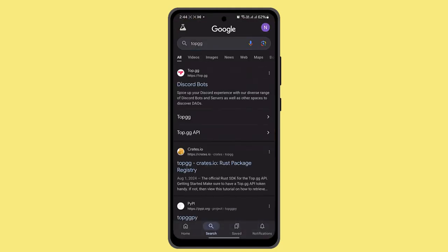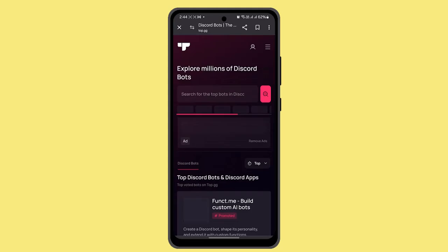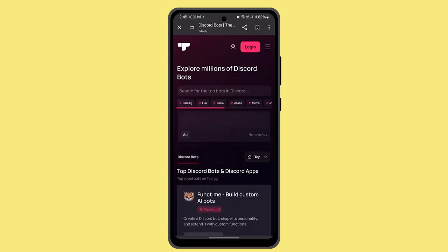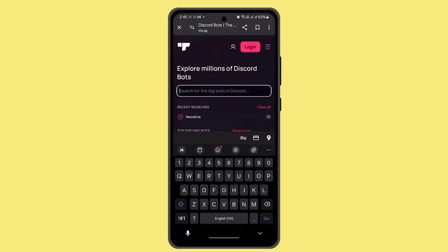and type in top.gg. When you type in that, you go to the Discord bot link and you can find the search box. Here you need to type in the bot's name or the bot